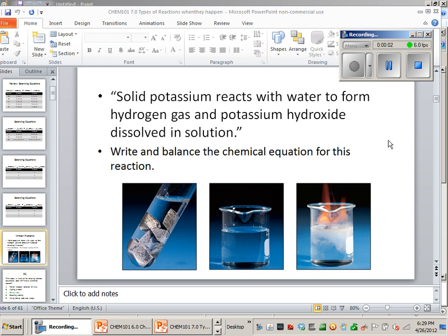So in addition to equations and reactions that are written out with formulas, someone could actually describe what a reaction is and based on the names that they use and some of the clues in how they describe the reaction, you could actually figure out what the reaction is a lot of the time. Or at least you'd have some good clues and be able to eliminate things that don't make sense or are inconsistent with what is said. So if someone says the following, would you be able to write a balanced chemical reaction from it?